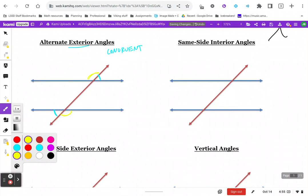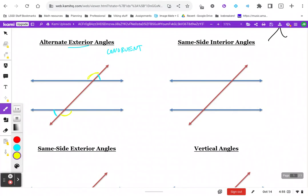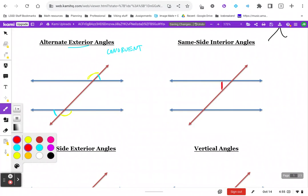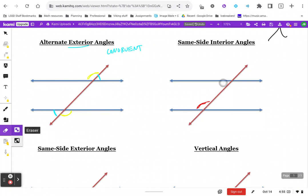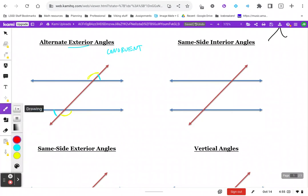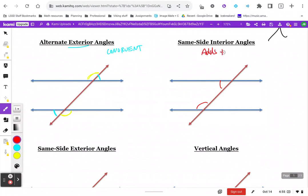Same side interior: angles on the same side of the transversal and inside of your parallel lines. That relationship is supplementary, aka adds to 180 degrees. So if two angles are on the same side of the transversal and inside the parallel lines, then they will add up to 180 degrees.